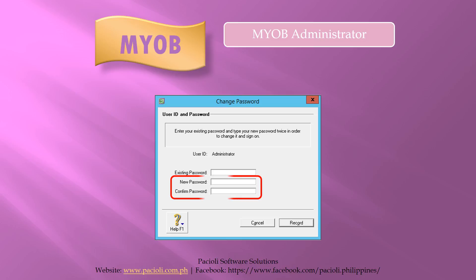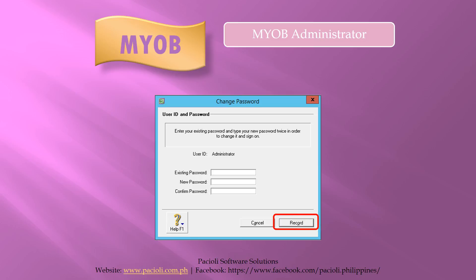Next, enter the password you want in the new password box and then again in the confirm password field. The passwords in both fields must match. Click record to save the new password.